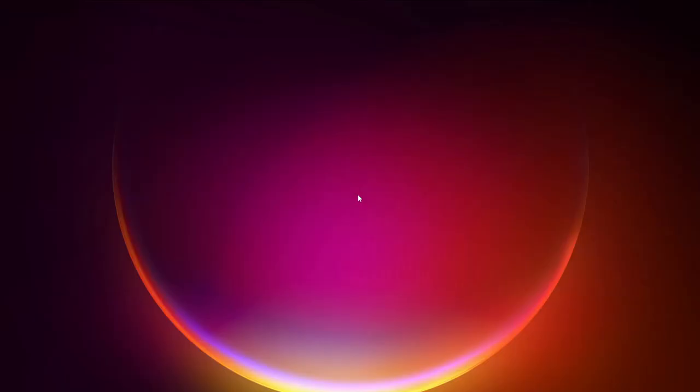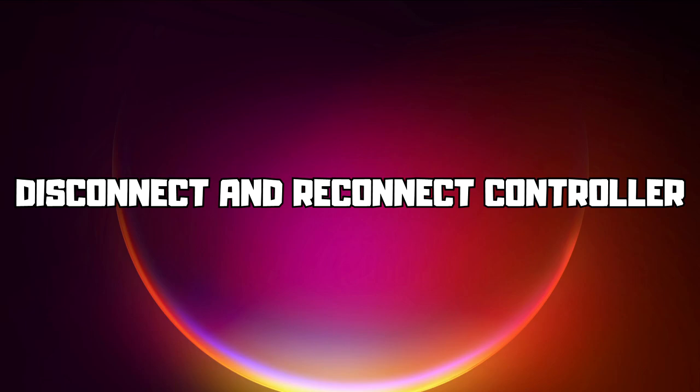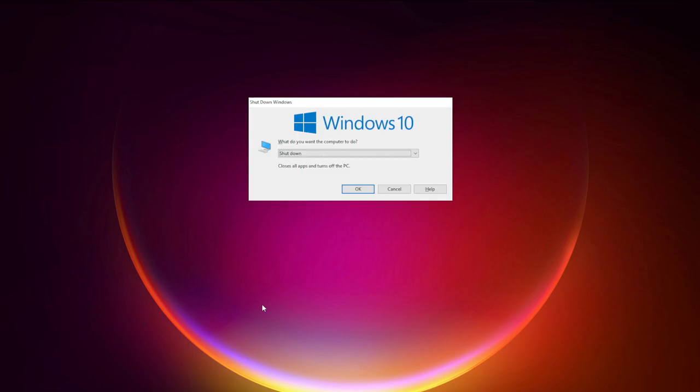First step: disconnect and reconnect your controller, and restart your PC.